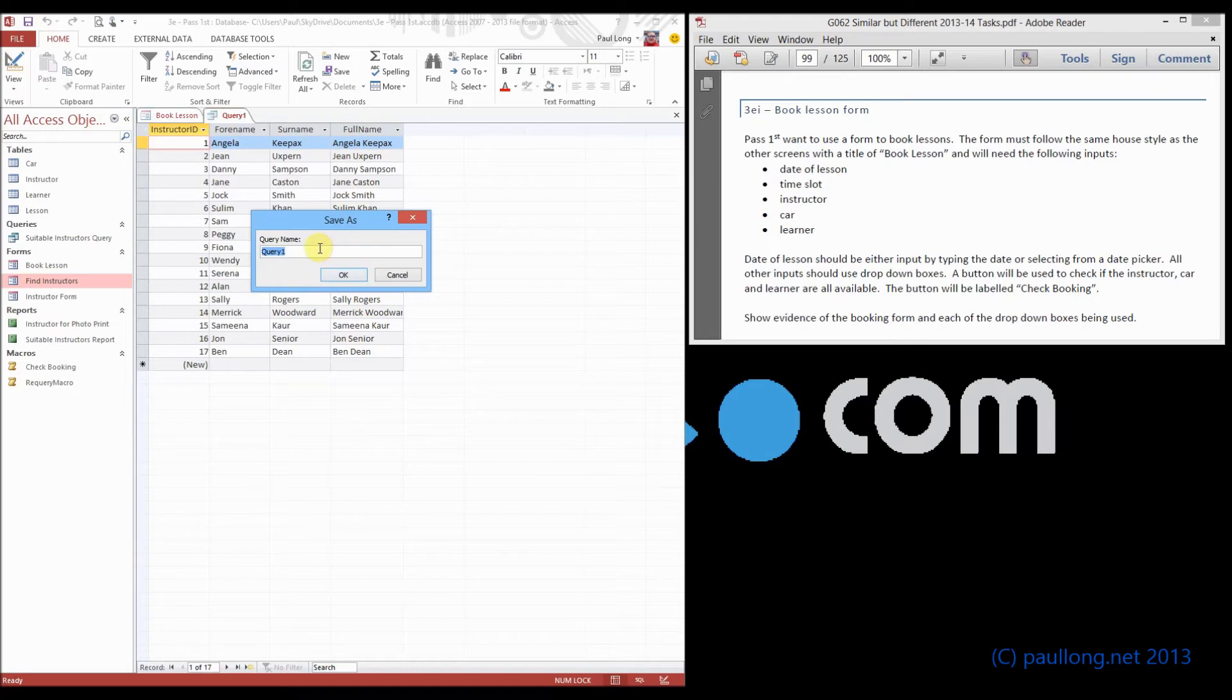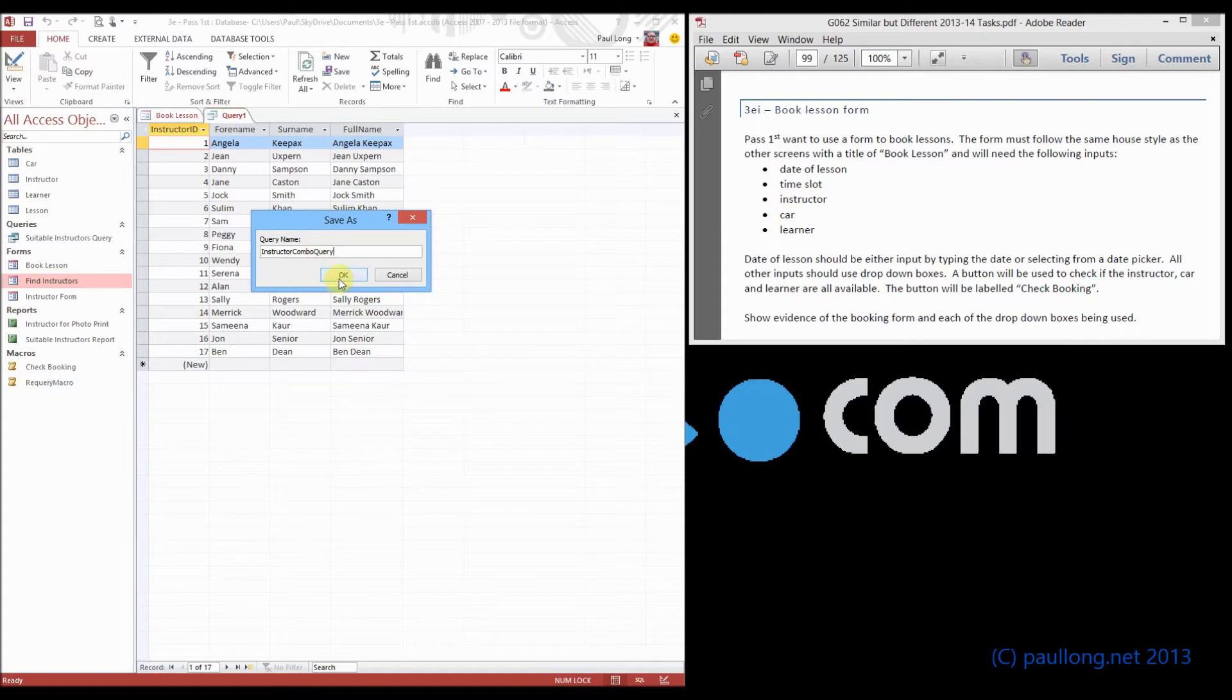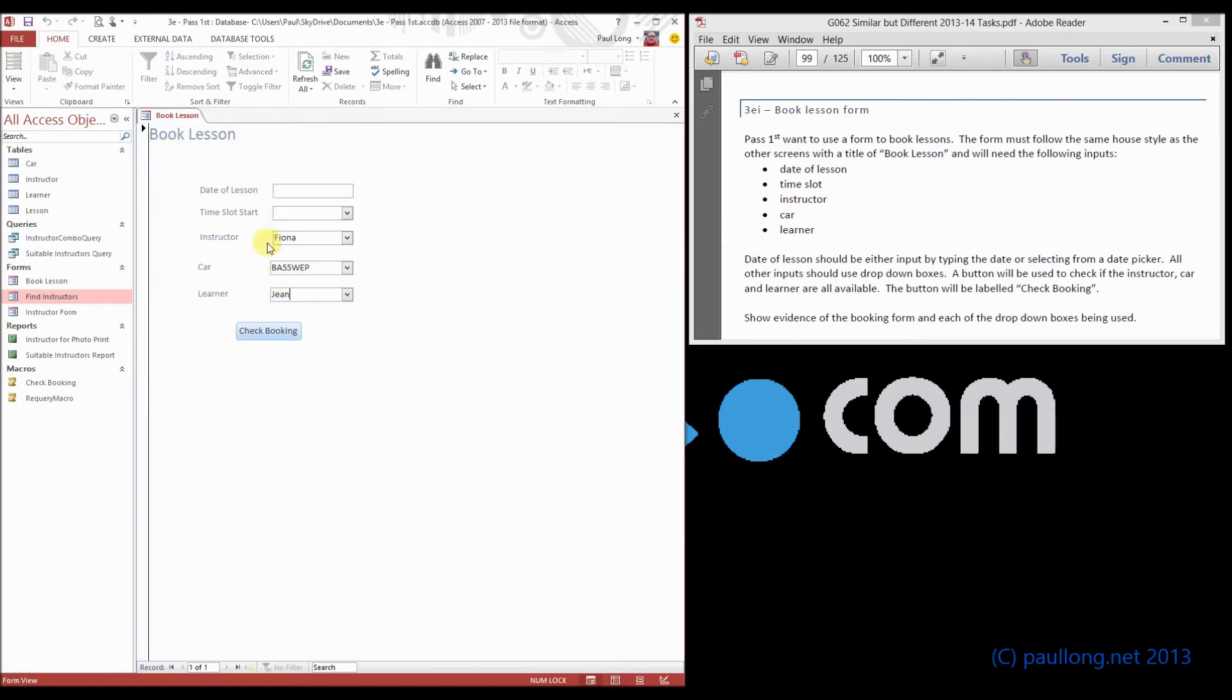So we'll save this query as instructor combo query.